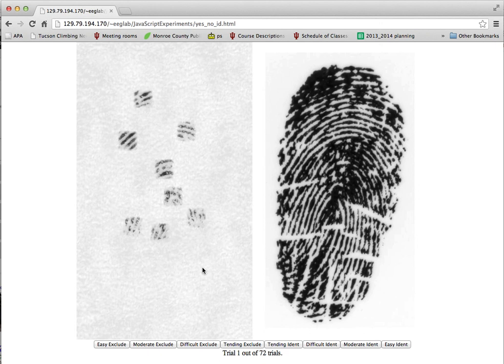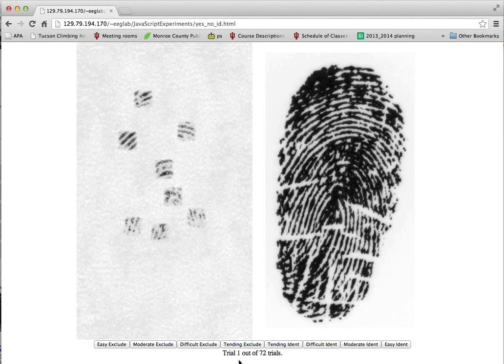So the data is saved every time the images disappear, and you can see your progress down at the bottom here. You don't have to complete all 72 trials in one sitting. In fact, I would recommend not doing that. Instead, I would recommend that you take breaks. You can come back to this and log in. It will recover your progress all along the way because the data is saved remotely on our server.